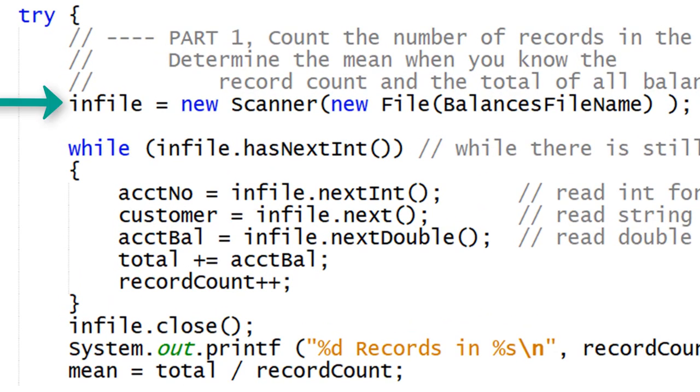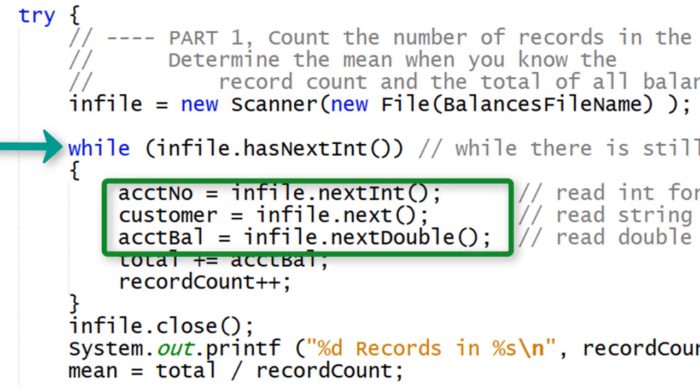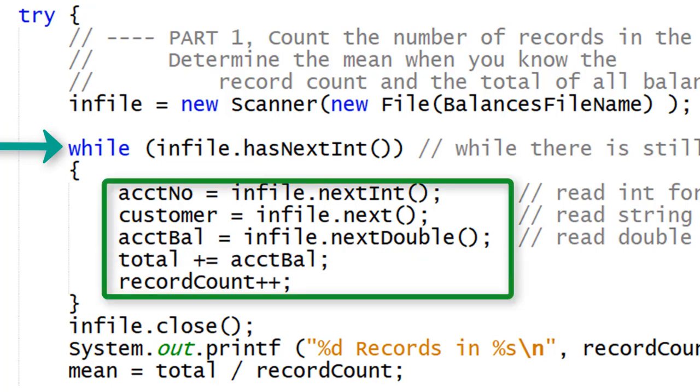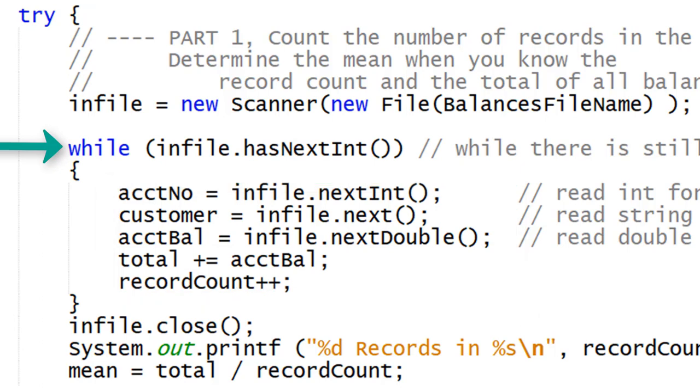The program is creating a new scanner object and opening the file at the same time. A while loop is being used to read the three fields from each record and accumulate the total of all balances.